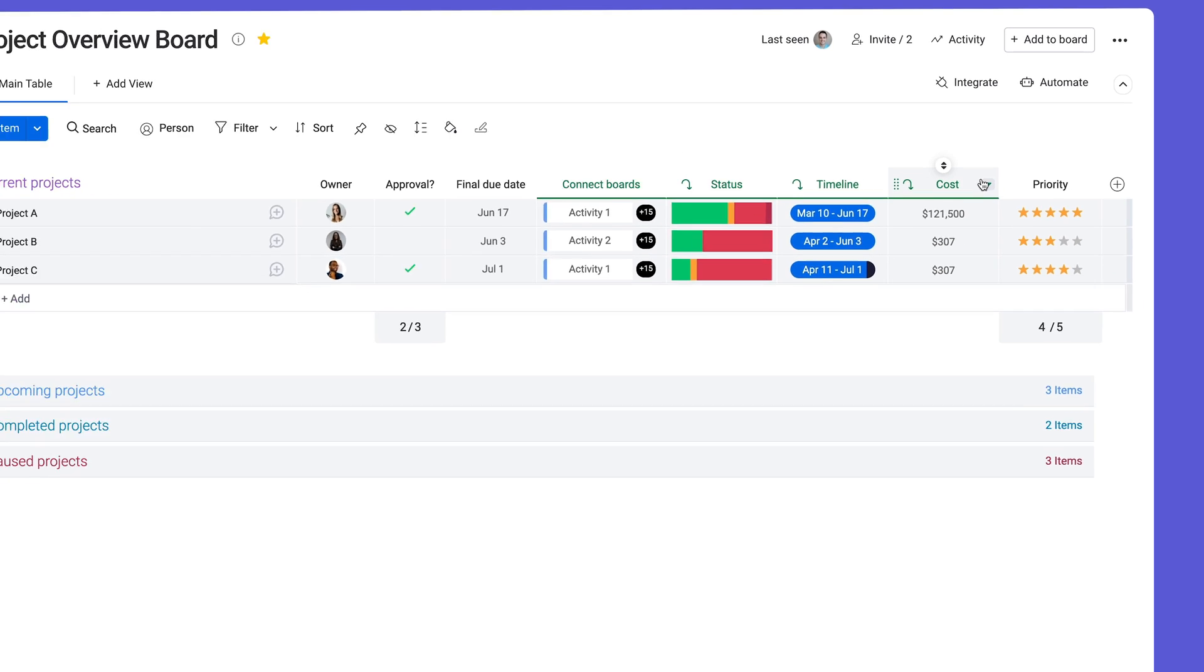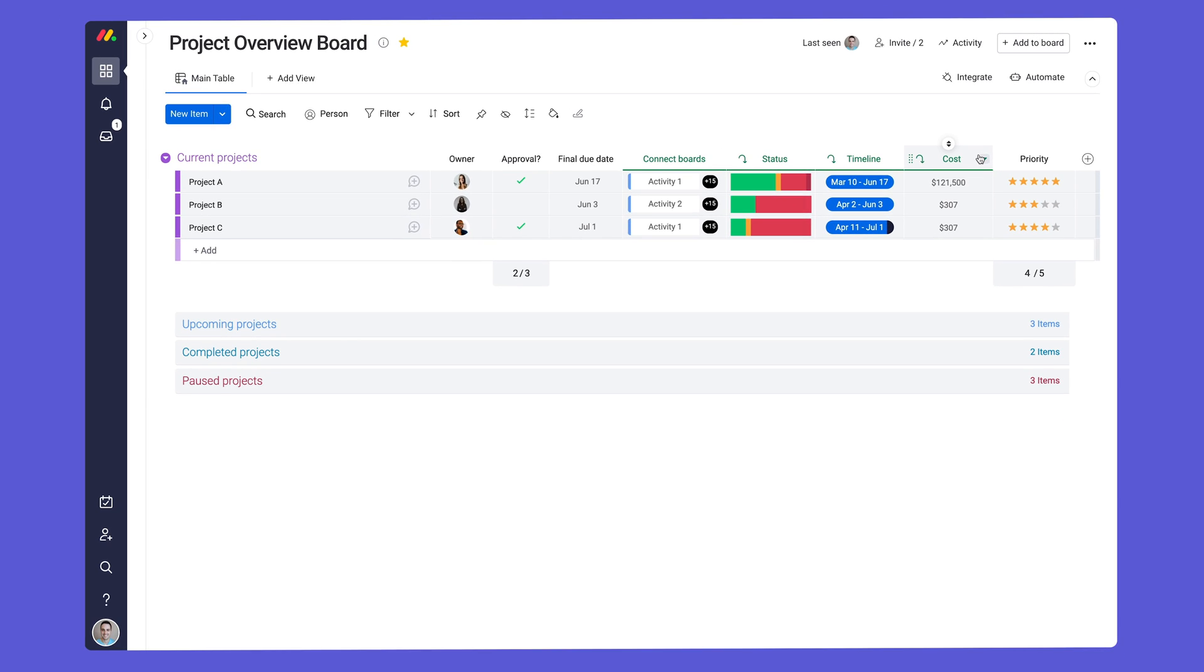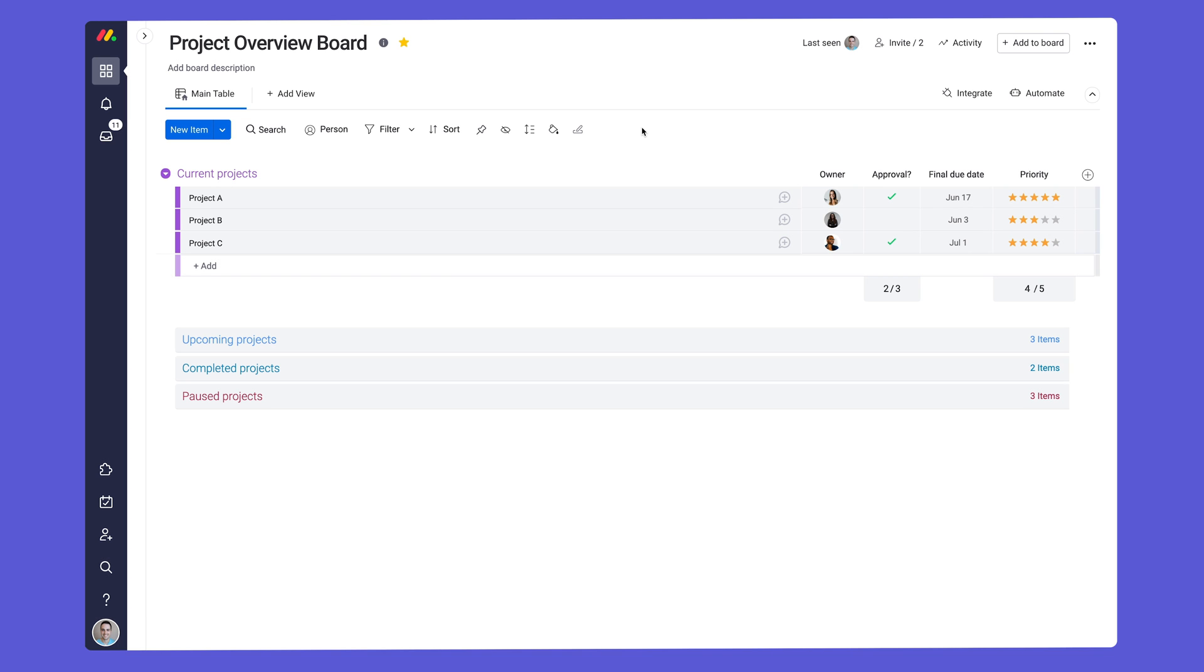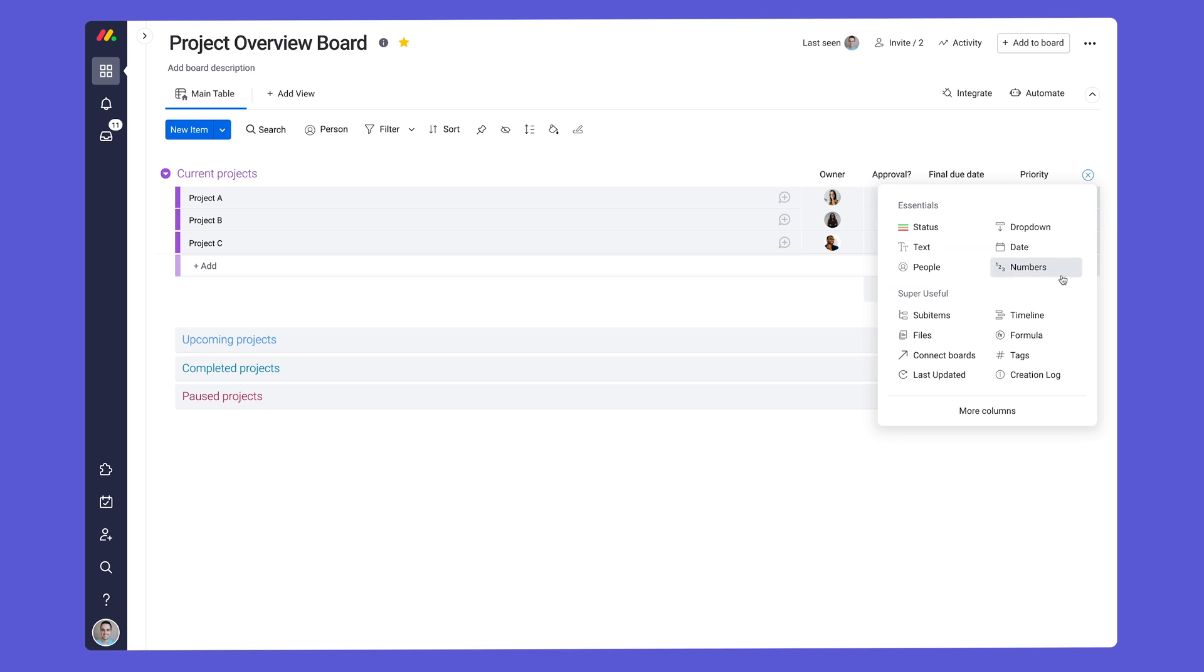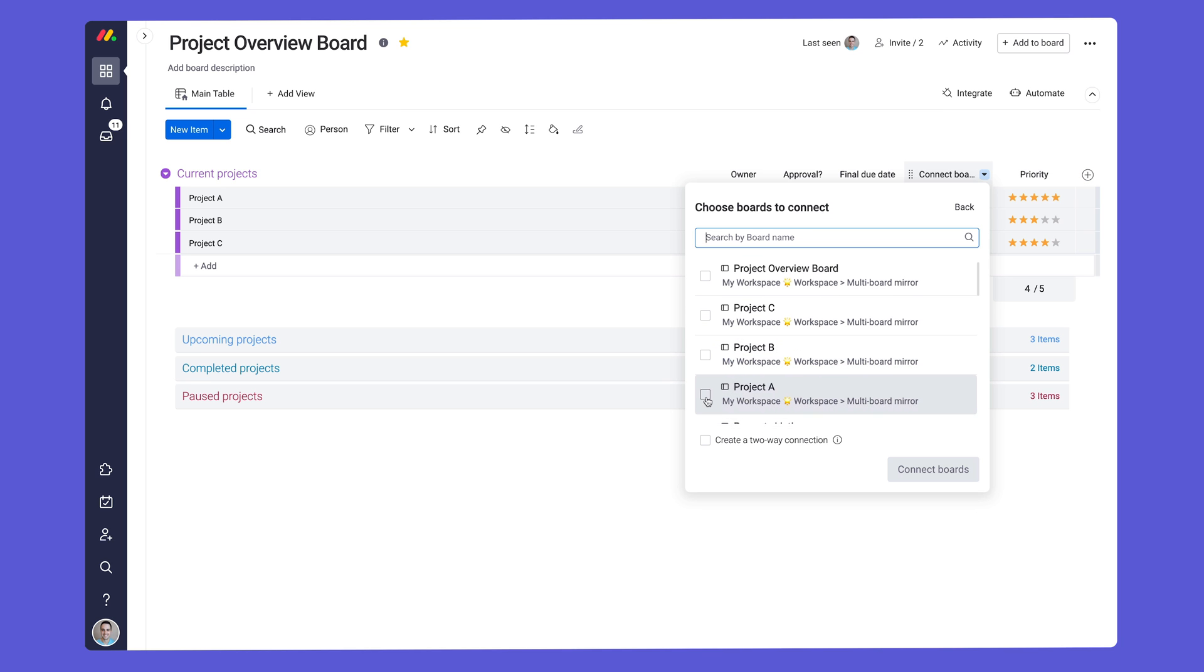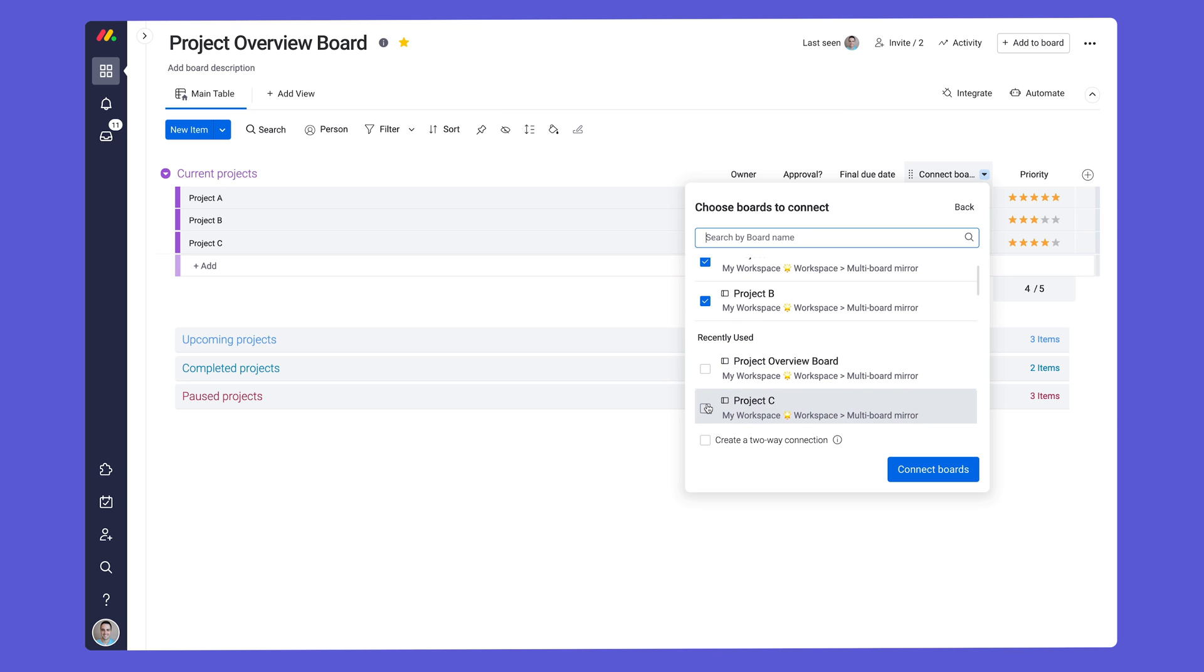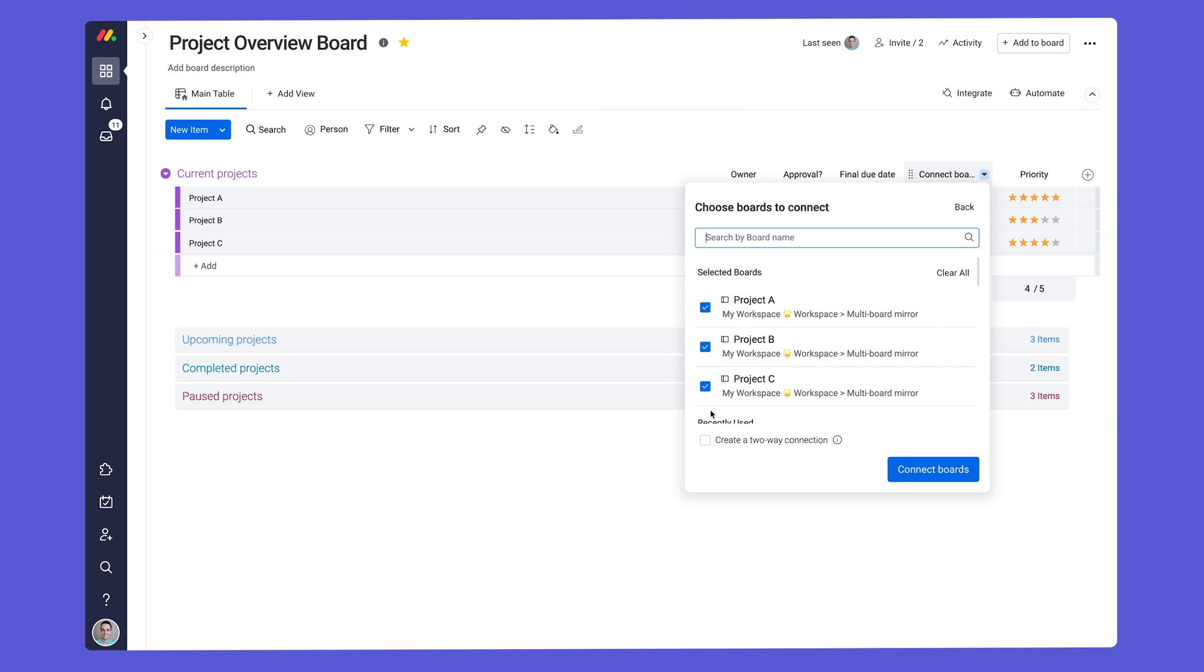The best part? The setup is just as easy as before. Let me show you how we got here. After adding the connect boards column, we'll select our three low-level projects.